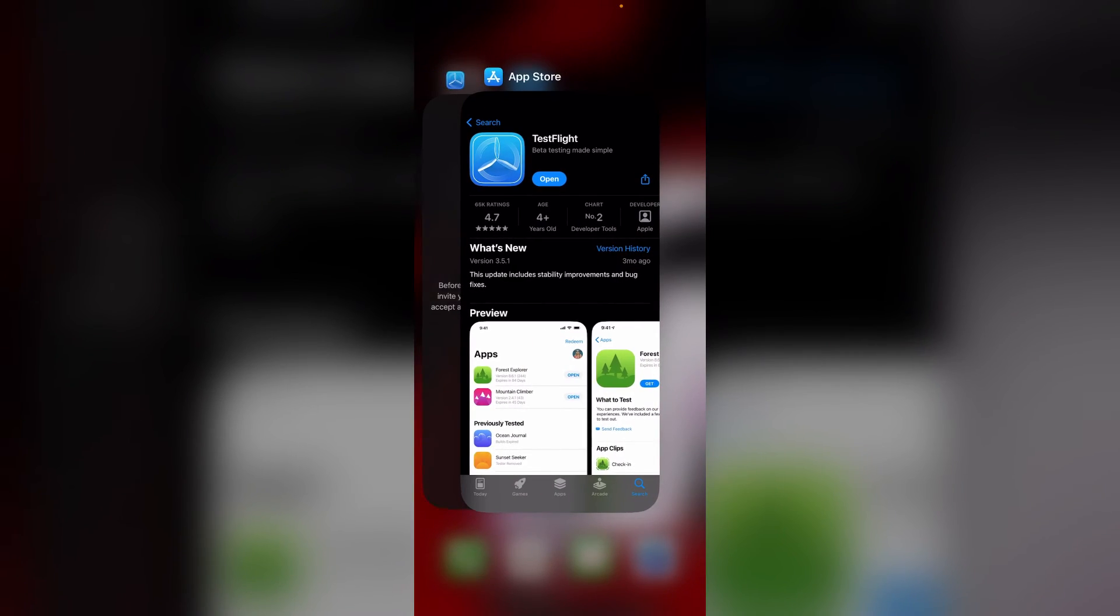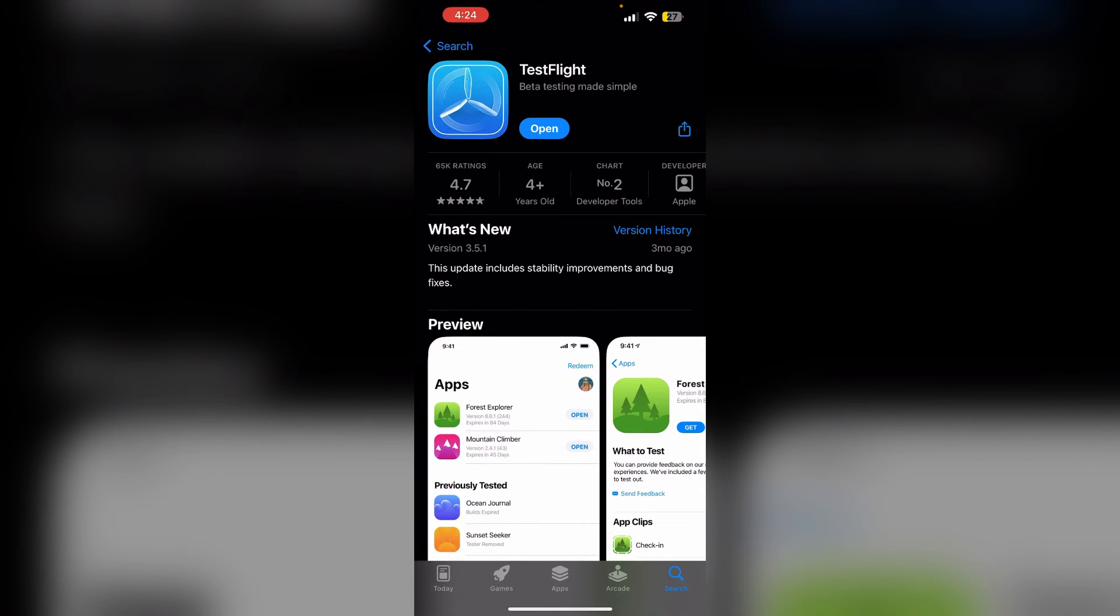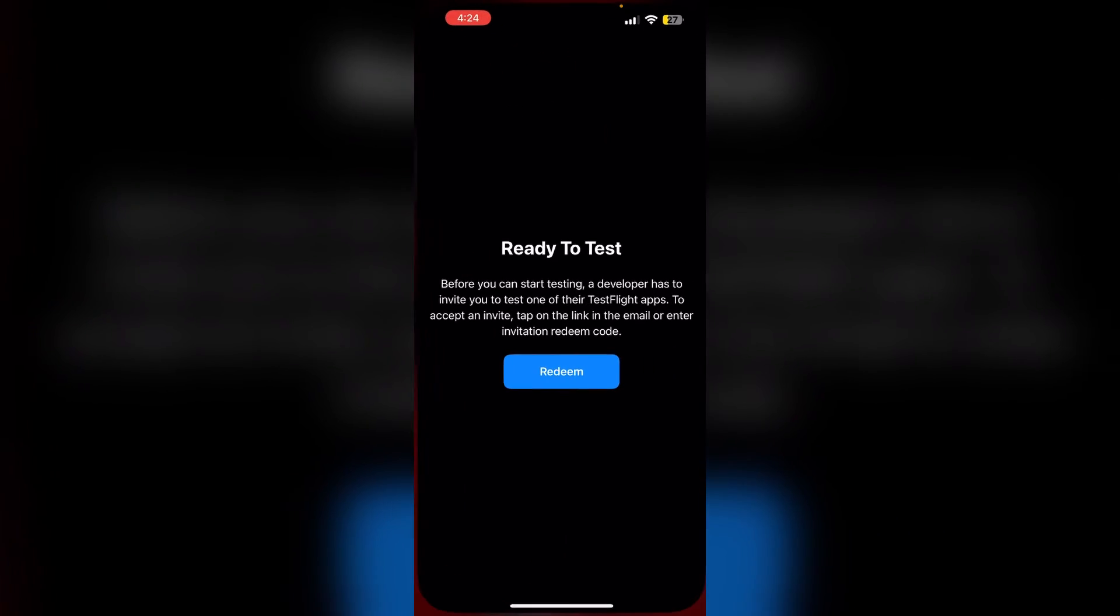Two: Open TestFlight app. Open the TestFlight app on your device. If you have not installed it already, go to App Store and search for TestFlight and install it. Sign in with your Apple ID account.